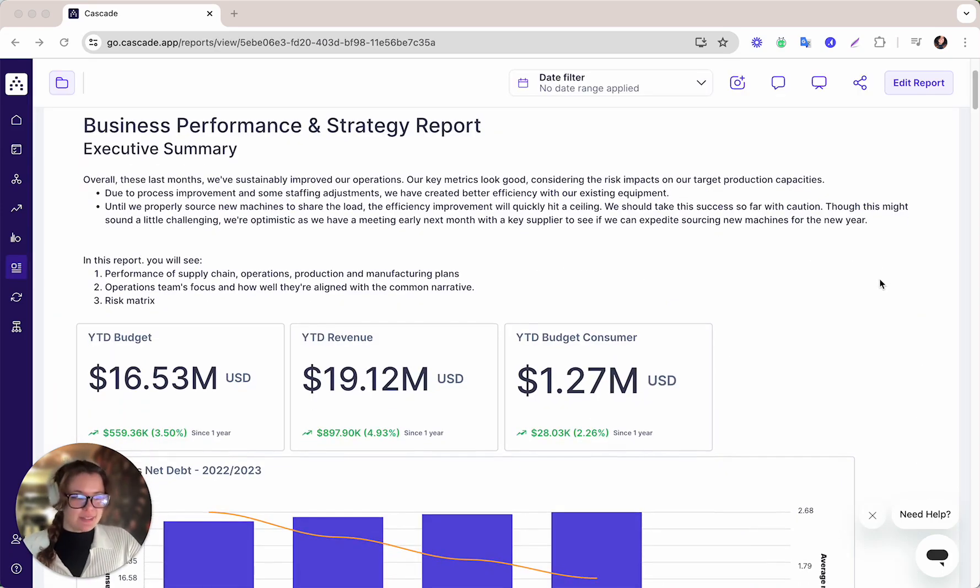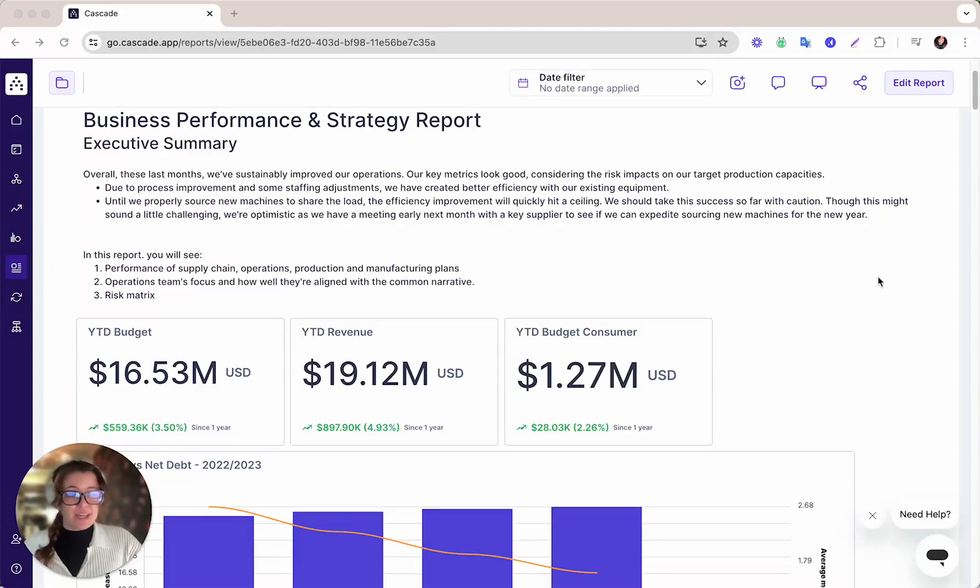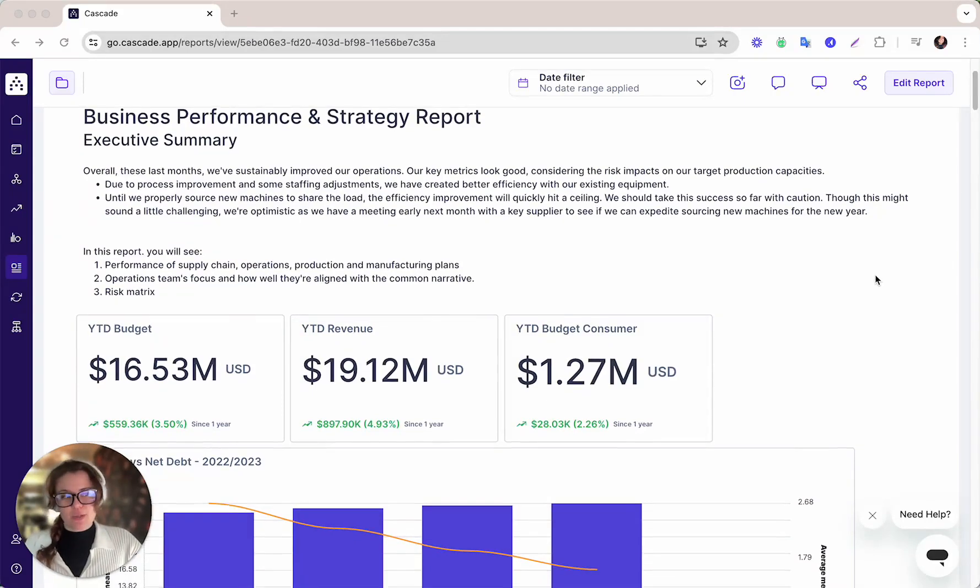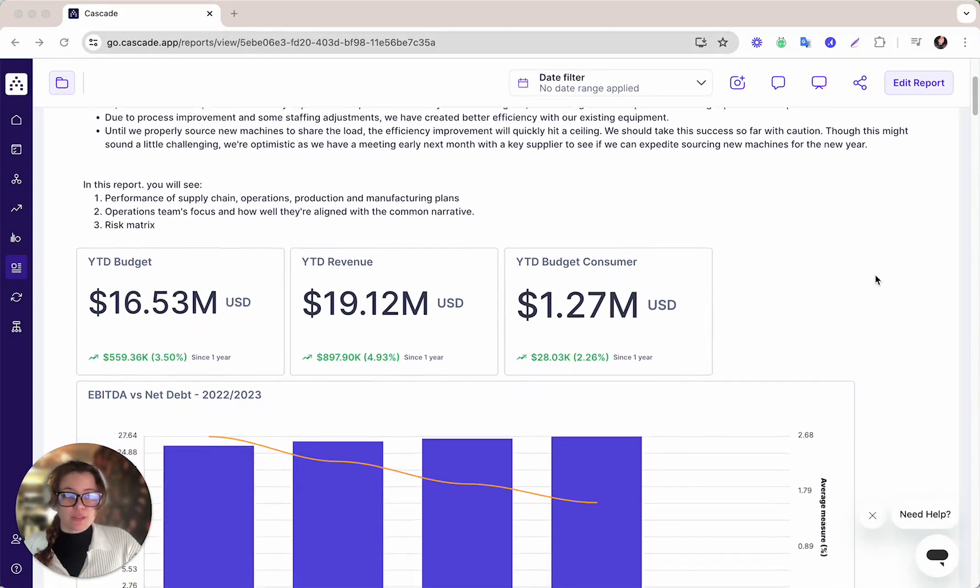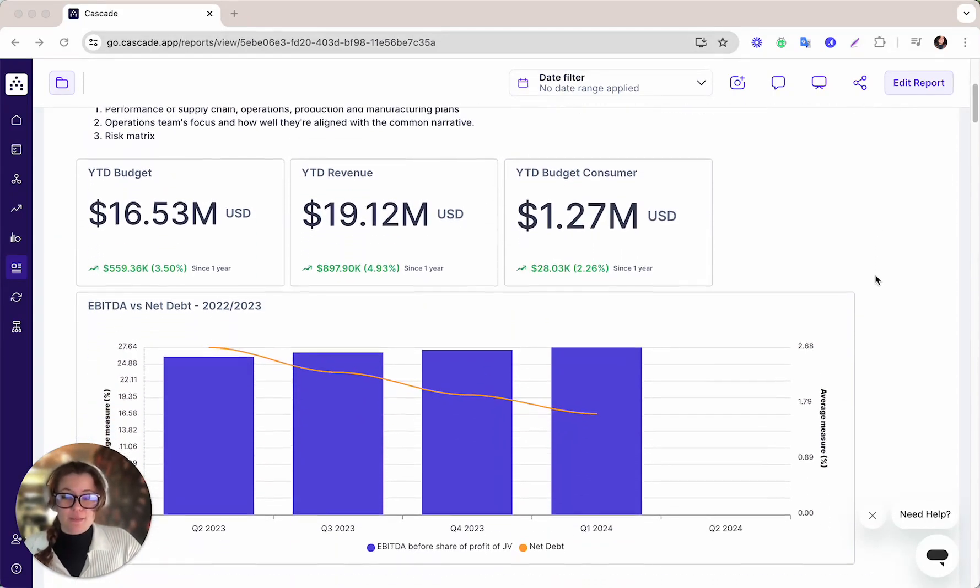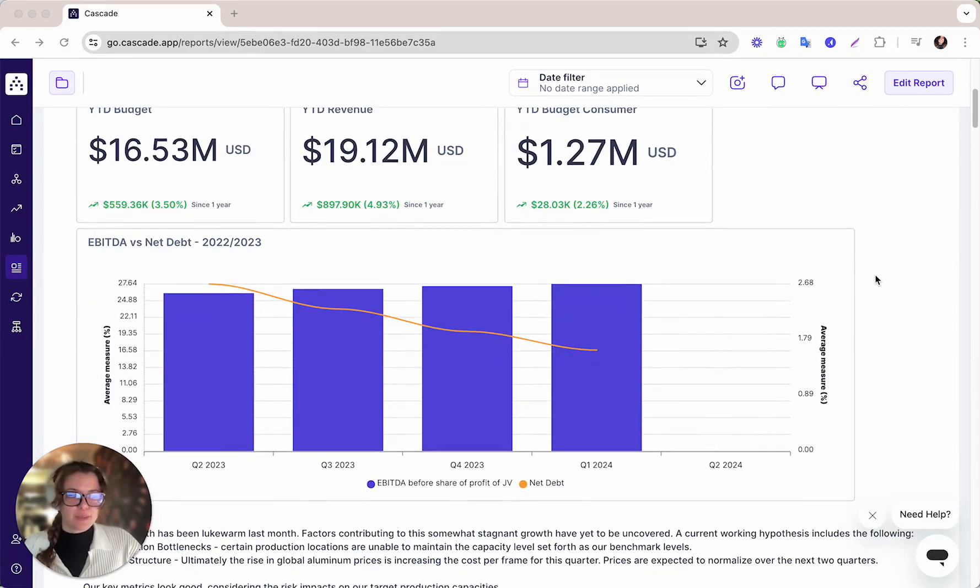And last but not least, you'll be able to enhance organization-wide visibility by demonstrating progress toward the outcomes you've laid out in your plan.